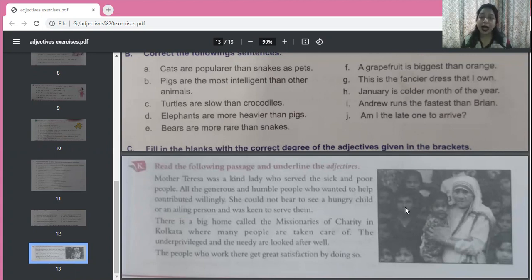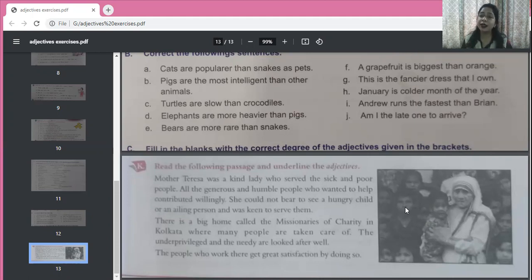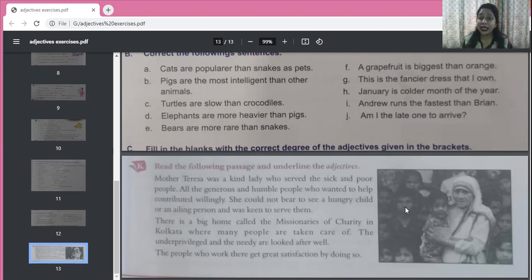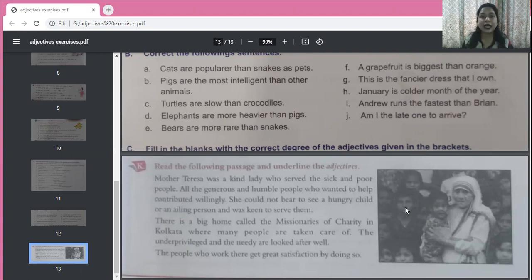These are nouns also and adjectives also. If we say 'underprivileged' — what kind of people? Underprivileged people. What kind of people? Needy people. So these are adjectives also. There is a class of adjectives where nouns are used as adjectives — you will study that in class 8. These are those adjectives.